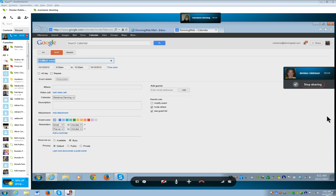How about we just put tech training for next Saturday at 10 o'clock. So just do tech training right here. Now you just have a sequence of a whole bunch of boxes to go through, so tab.